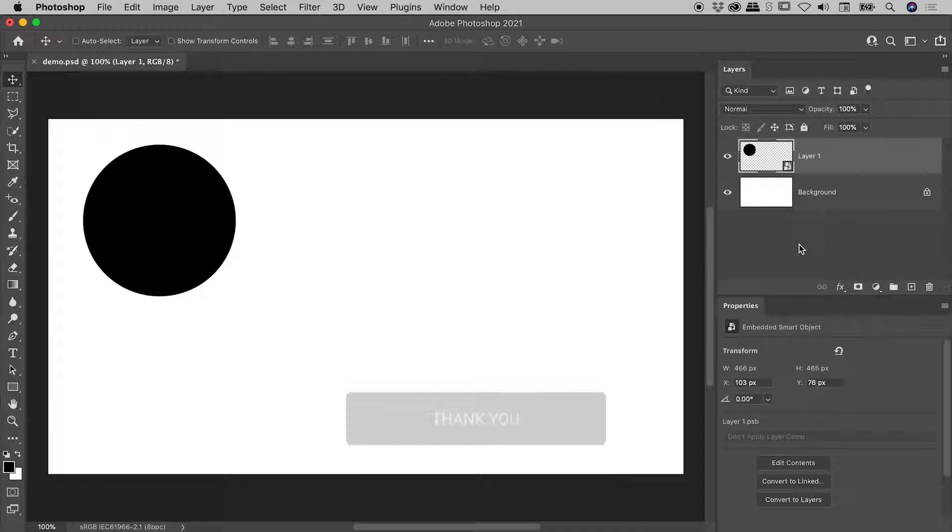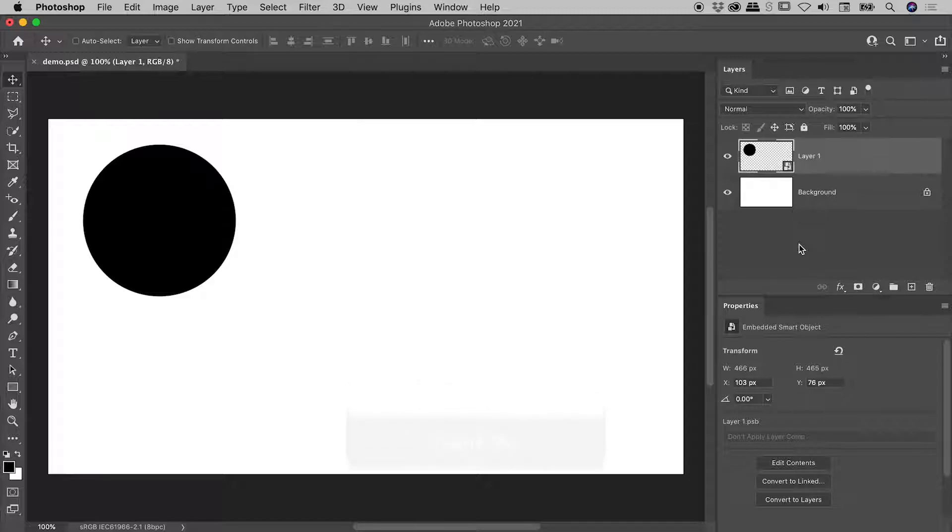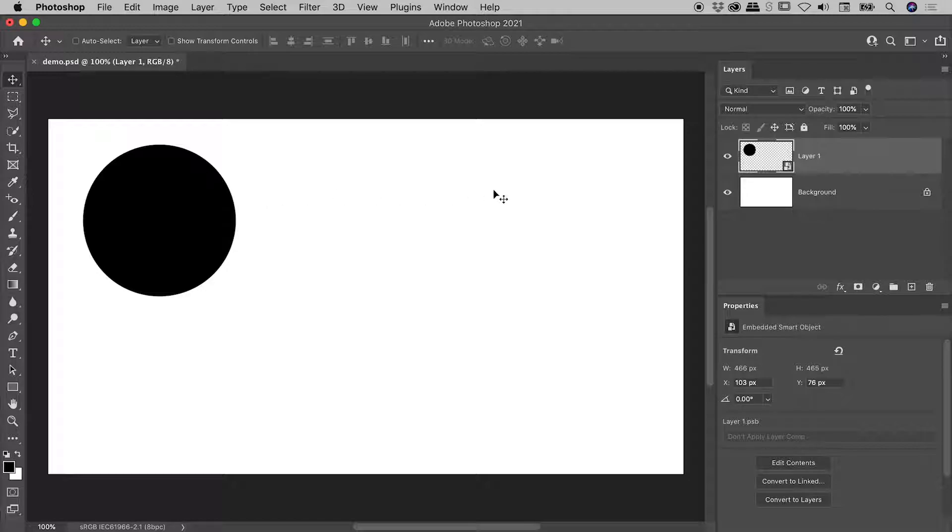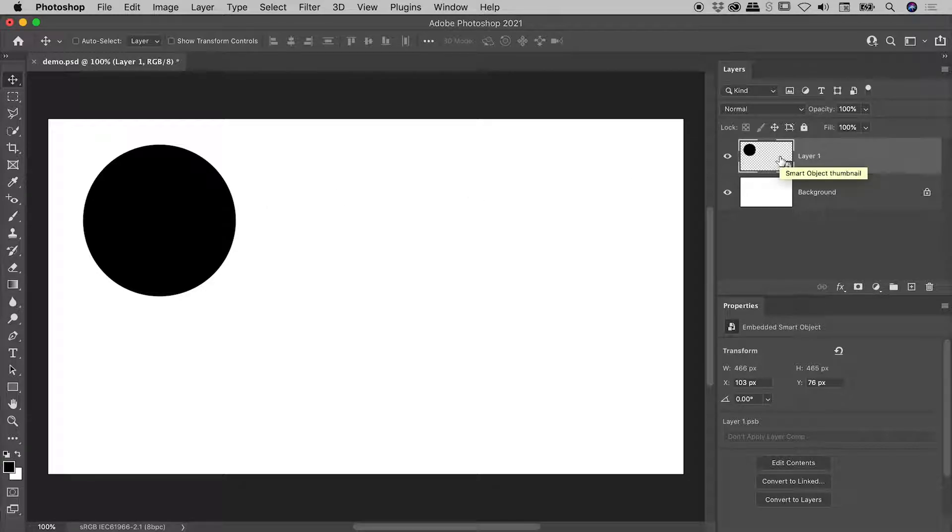Now Layer 1 has actually been put inside of a Smart Object, its contents are no longer directly editable here in the canvas. I would actually have to open up the Smart Object to edit the contents of Layer 1.